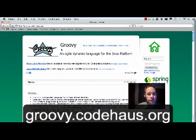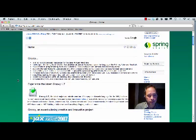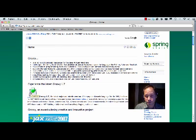Groovy can be downloaded from groovy.codehouse.org. Its latest version is 1.7.5.